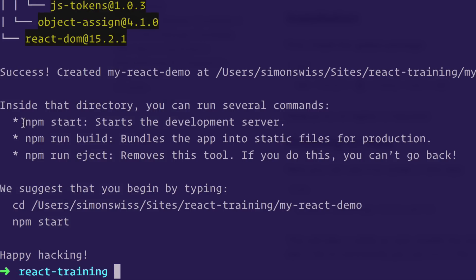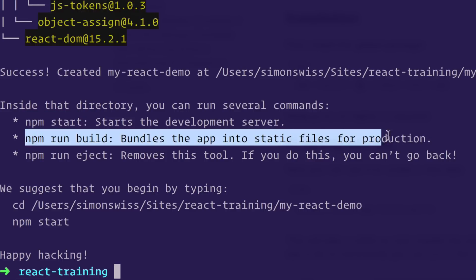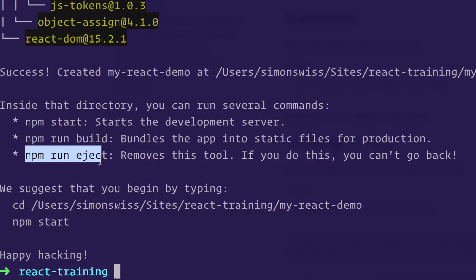So you can see here you have an npm start that'll start your dev server. You can build the production version of your app and very interesting this npm run eject. That lets you pretty much release all the hidden tooling, just make it available if you want to at some point say hey, now I've got this. I'm going to take over the tooling. Thanks for the boilerplate.